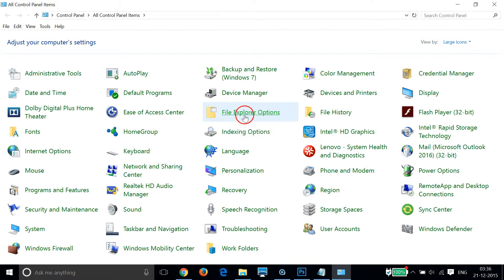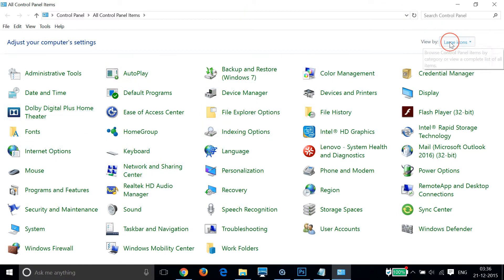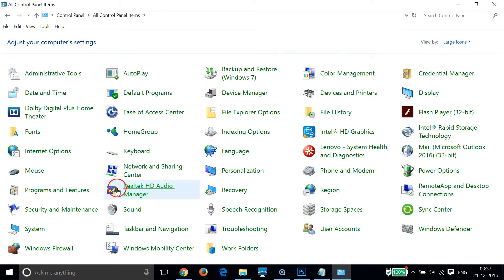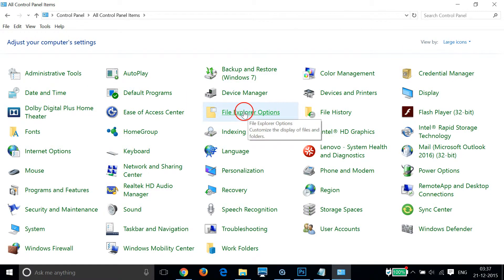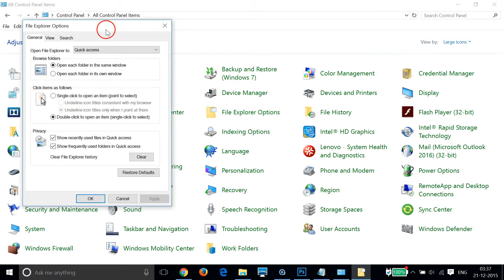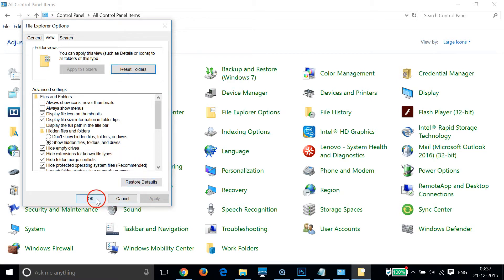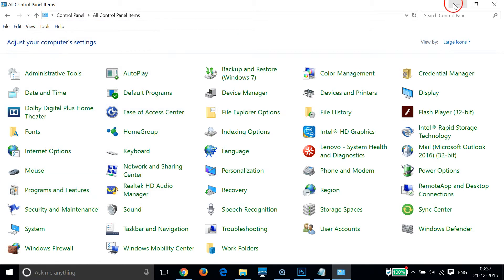Also, if you can't see this window and you're seeing the Category view, you just need to click on 'Large Icons' to see this window. Then click on 'File Explorer Options', go to the View tab, click on 'Show hidden files, folders and drives', then click Apply and OK.